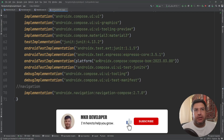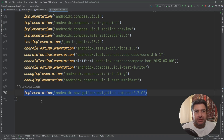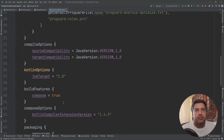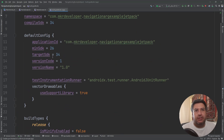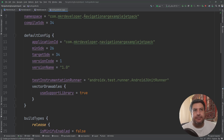First of all, here in the build.gradle I have this dependency for navigation. Remember, after adding it, if the target SDK is 33, change it to 34 and the compile SDK as well from 33 to 34, then sync it.